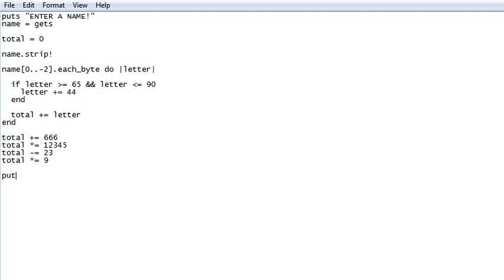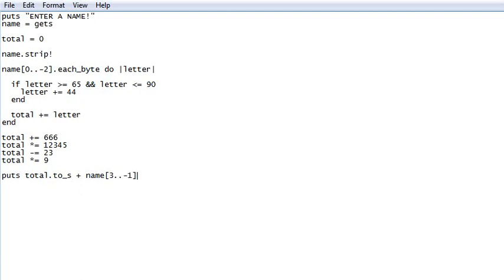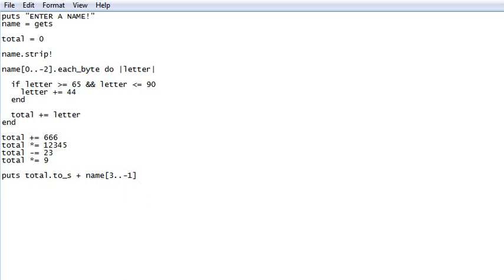It puts total dot to s, converting it to string. Plus, we need to output our name from the fourth character, starts with 0. The fourth would be 3, to the last character. Negative basically starts at the other end, but instead of saying negative 0, which isn't a number, it doesn't exist, negative 1 is the last one. The second to last is negative 2. Anyways, so that's going to output that for us. And that should do it.